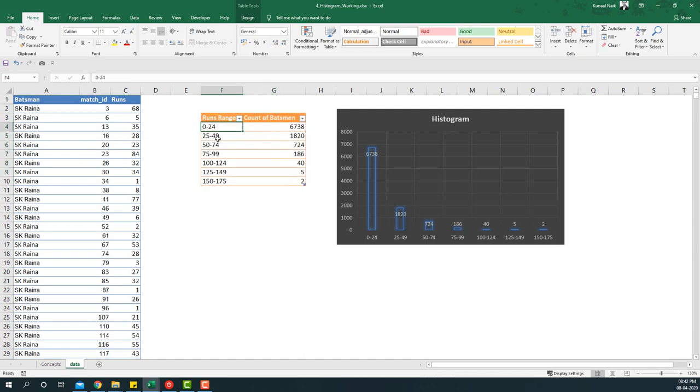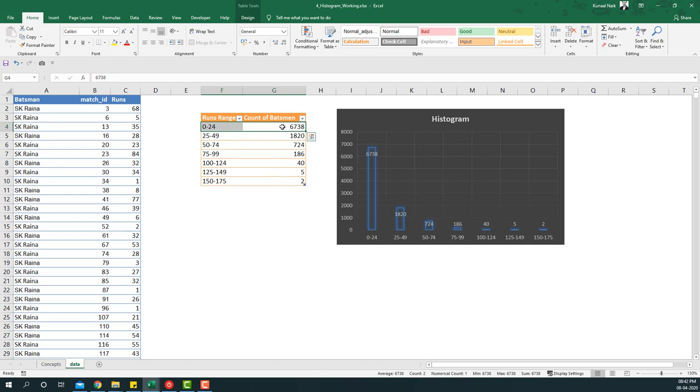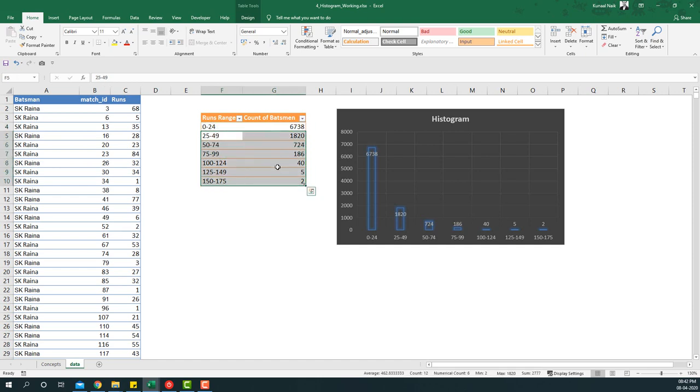And as you can see, there are a lot of batsmen that have scored between 0 and 24, and there are other batsmen that have scored beyond this particular thing. The chart that we're going to create will be looking something like this. So let's get started by inserting a pivot table on this. I'm going to insert a pivot table here, say OK.